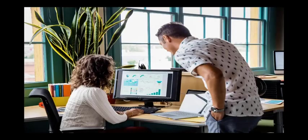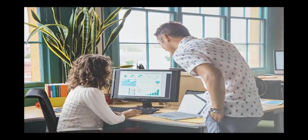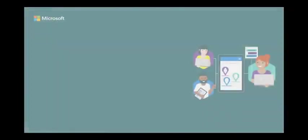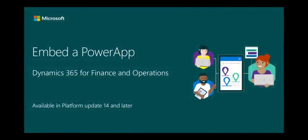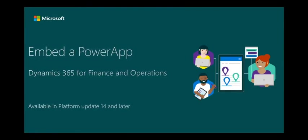Hi, I'm Jason Green, a Program Manager for Microsoft. I'd like to take a few moments to show you how to embed a PowerApp into Finance and Operations. This feature is available starting in Platform Update 14.